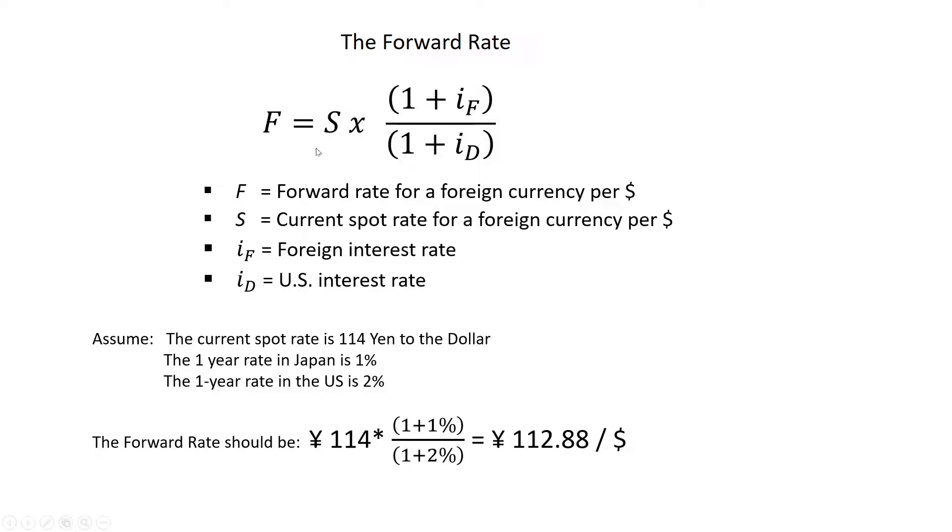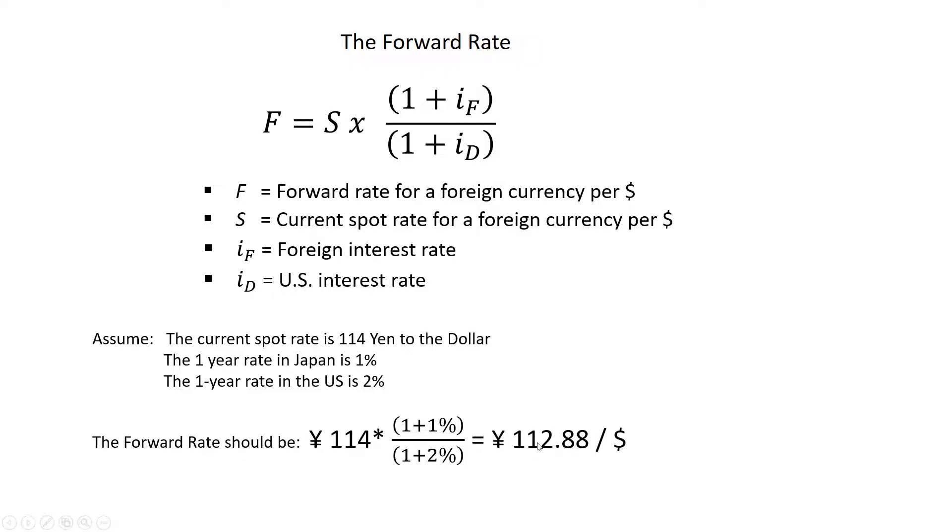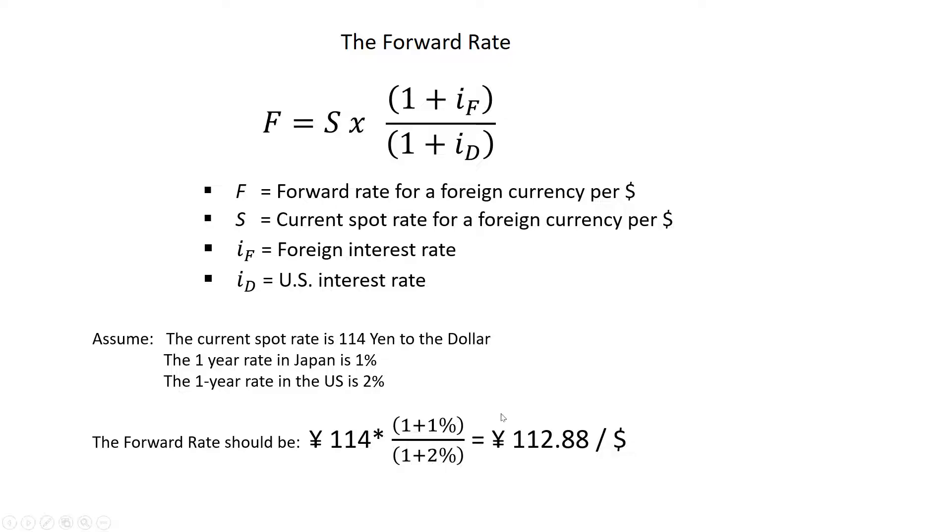So we can calculate or estimate what that forward rate should be. That's going to equal the spot rate, which is 114, times 1.01, which is the Japanese rate, divided by 1.02, which is the US rate. Calculate that, it's 112.88 yen per dollar. The yen here is trading at a premium relative to the spot market. 112 is a stronger rate than 114 from the Japanese perspective because it takes fewer yen to buy dollars. So the yen is trading at a premium in the forward market, and it is just enough to offset the interest rate differential.